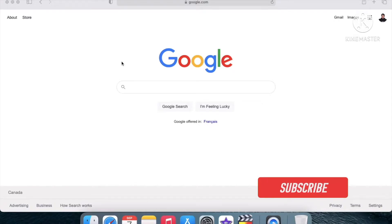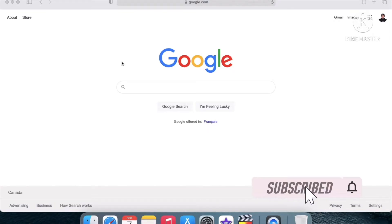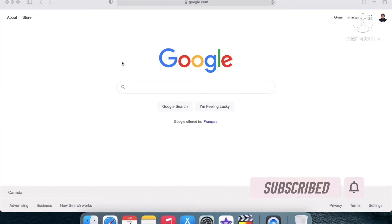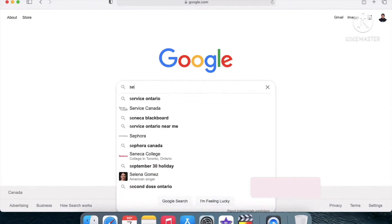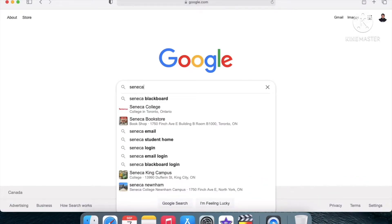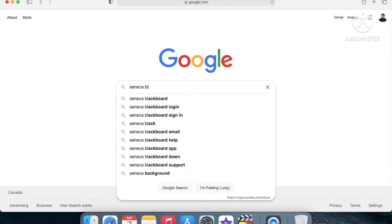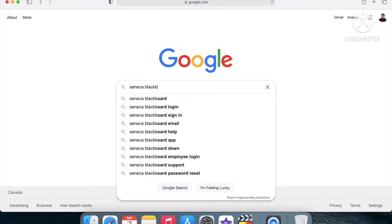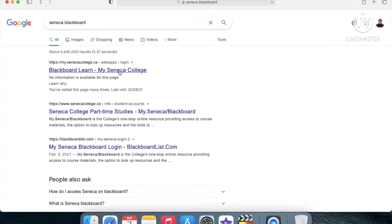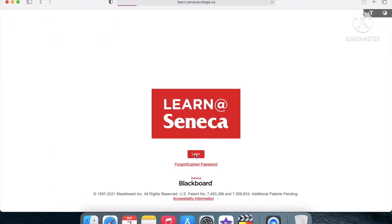Hey, so to pay for tuition all you'll have to do is go to either Safari or Google Chrome, go to Google, and just type in Seneca Blackboard. Then click on the first result and you'll get to the Seneca Blackboard website.